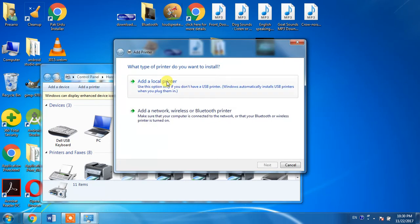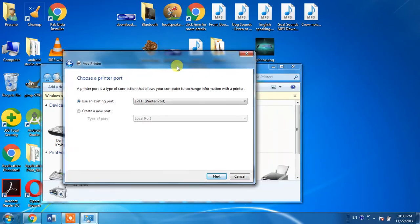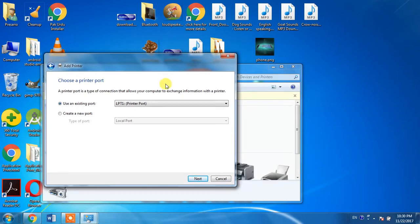Go for Add a Local Printer. Here, LPT1 is the default selection. Leave it as is and click Next.